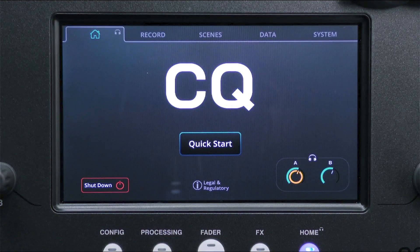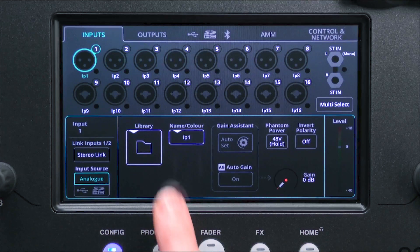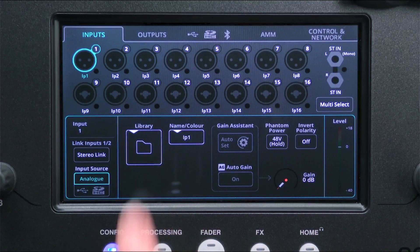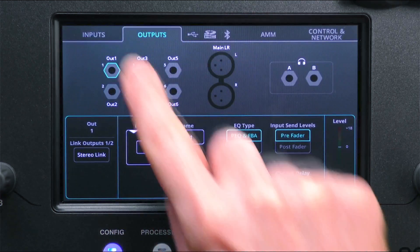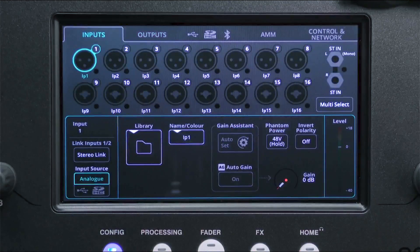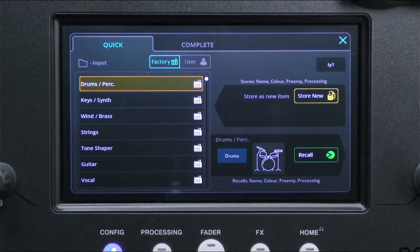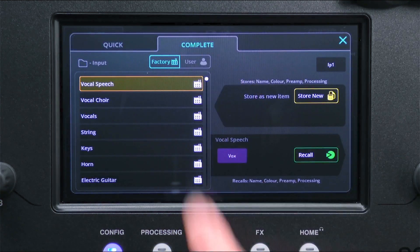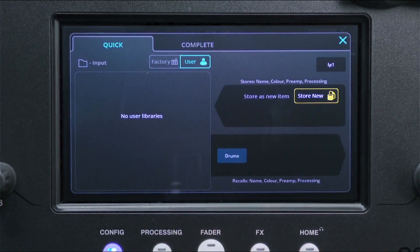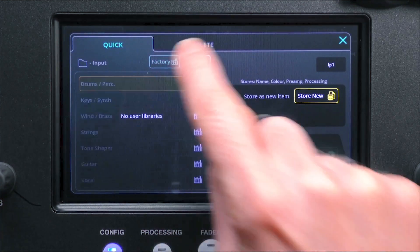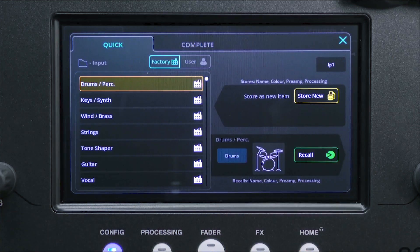When setting up a show, you will find a library button at the bottom of the config inputs and output screen when an input or output is selected. Touch this to open the library. You can now select between quick or complete channels, and just below this, choose whether to view the factory or user list. To recall settings, simply select from the list and press recall.